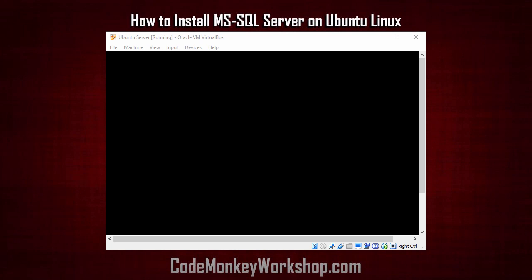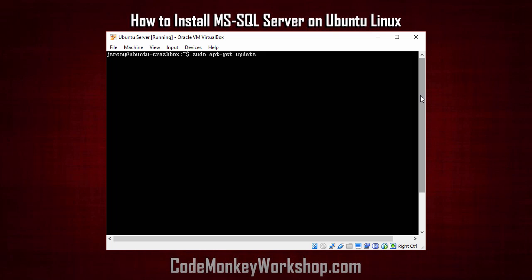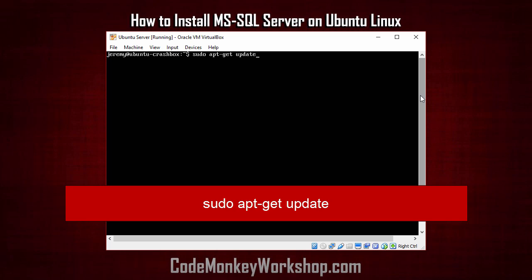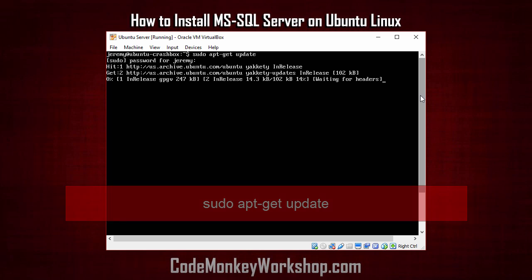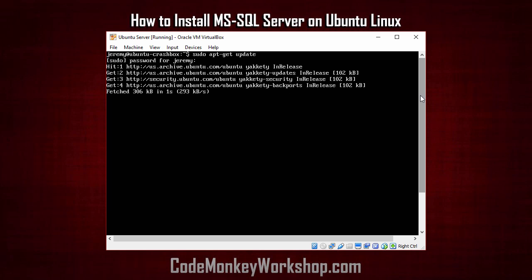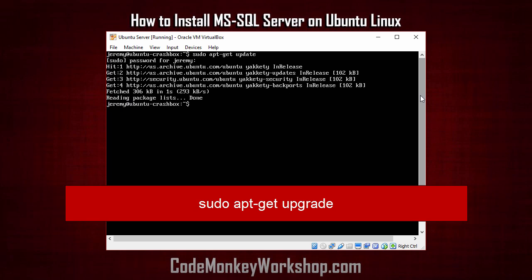I'm running a virtual machine with Ubuntu Linux here, and the first thing I always do on Ubuntu machine is update it. So I type in sudo apt-get update, and then sudo apt-get upgrade.